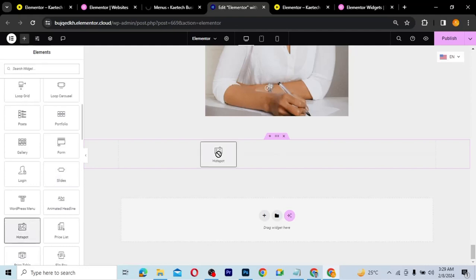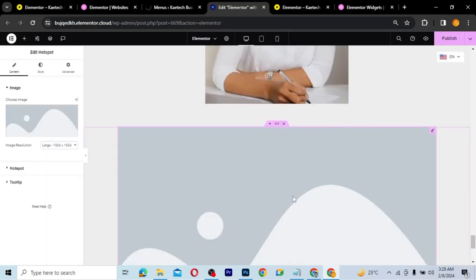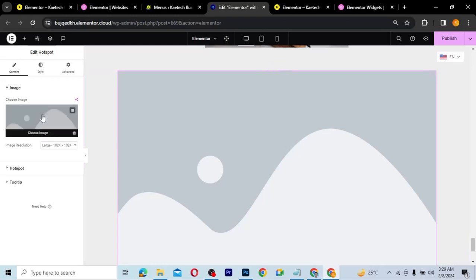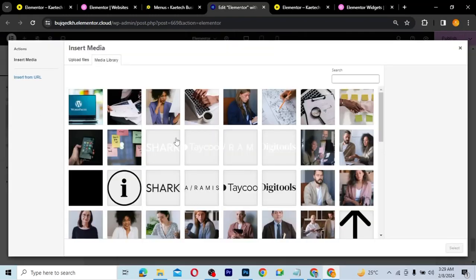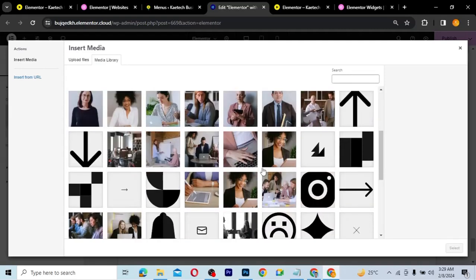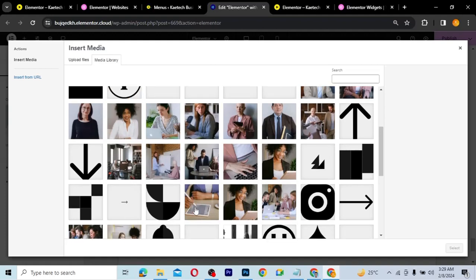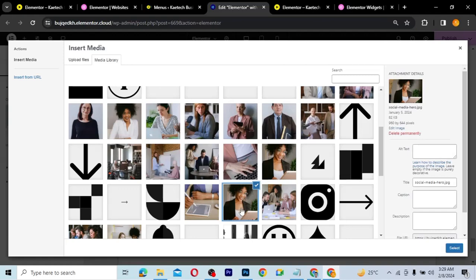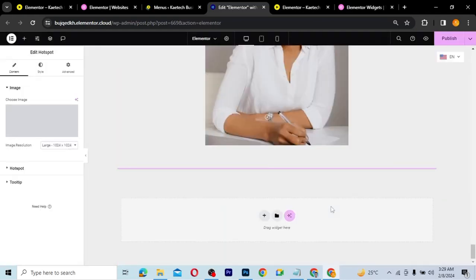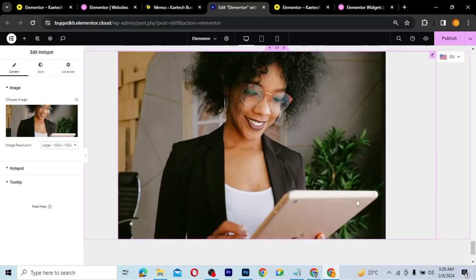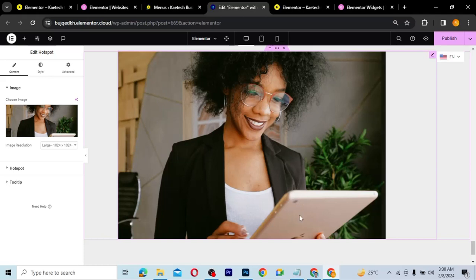I'm going to drag the Hotspot widget in. It will prompt me to insert or choose an image. I'll click the Choose Image setting and select any image I want. I'll go with this particular image and click Select. Now I want to place hotspots on the spectacle area, on what looks like an Apple tablet, and on the hair — just some random items so you understand how the whole thing works.